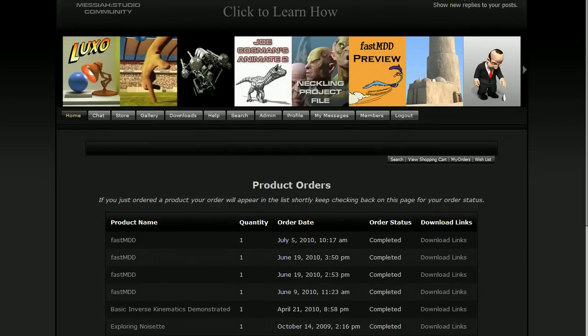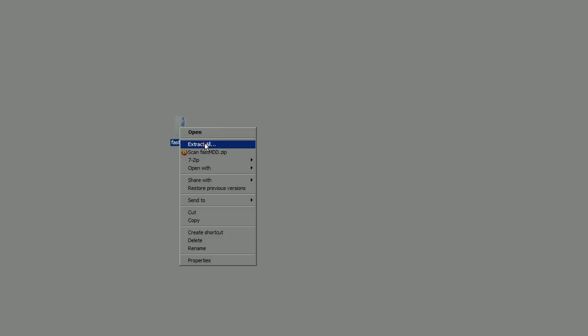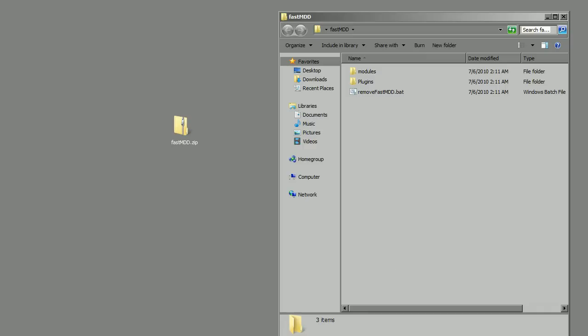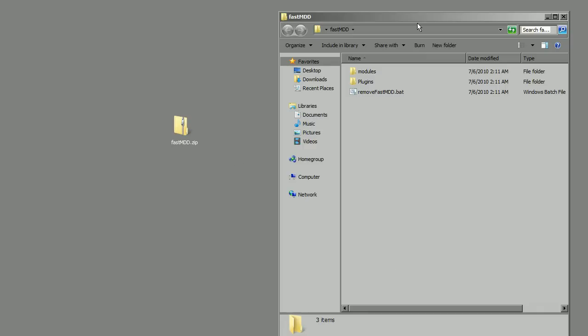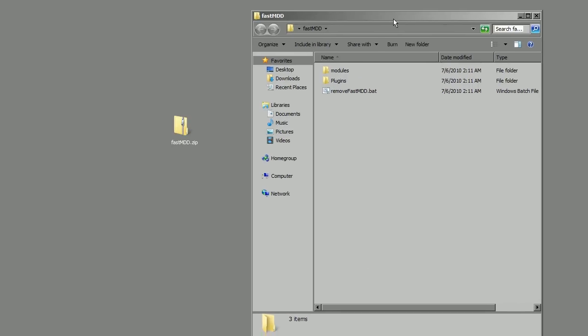I've already done that and placed it right on my desktop. So all you need to do now is extract the file. It's going to extract right onto the desktop, and it opens up the folder for you, and you can see that there's a modules, plugins, and batch file.